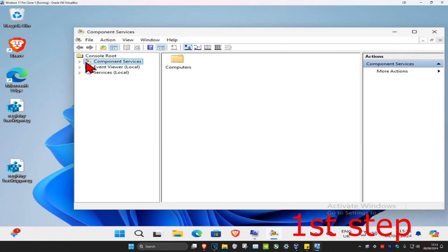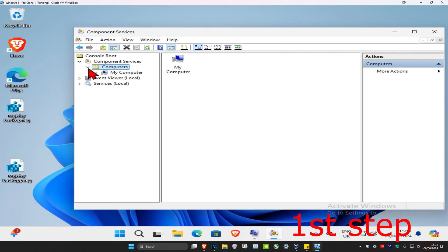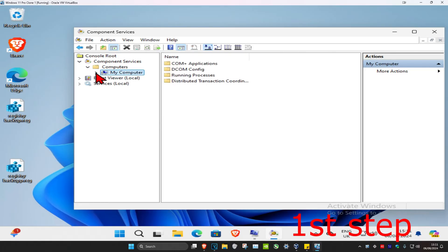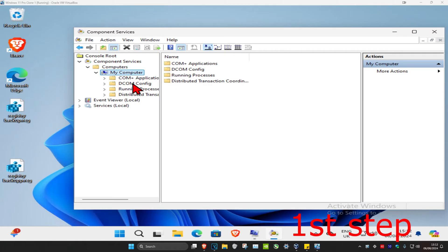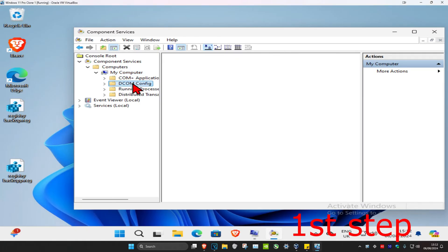Once you're on this, you want to expand component services, then expand computers, then expand my computer. Now you want to click on DCOM config and double-click on this.